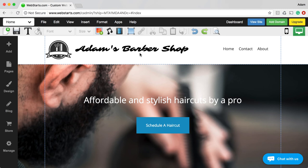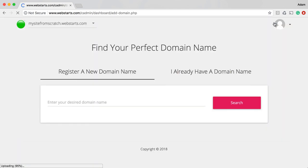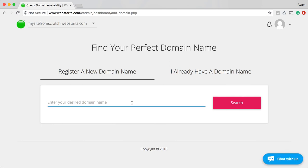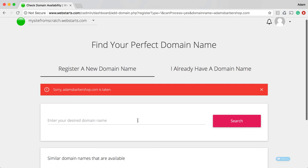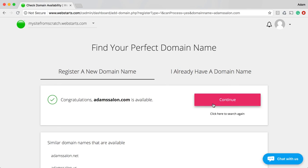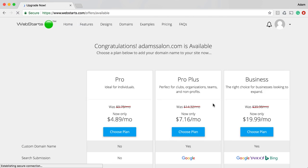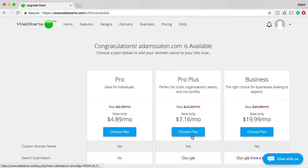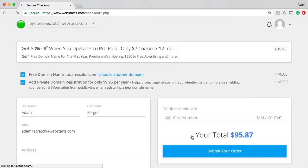You can also do things like add a blog or a store — just click on those and they'll add a blog section or a store section to your website. Once you have your website the way you like, be sure to go over here and click Add Domain. Find a good top-level domain name — so if this was Adams Barbershop, maybe I'd want AdamsBarbershop.com. Let's just see if it's available. It's already taken, but it gives me suggestions — so I could do AdamsSalon.com. I click on that, click Continue, and in the last step I'll be asked to choose a plan and check out. Once I choose a Pro Plus or Business plan, after checkout, that domain name will automatically be configured to work with your website.